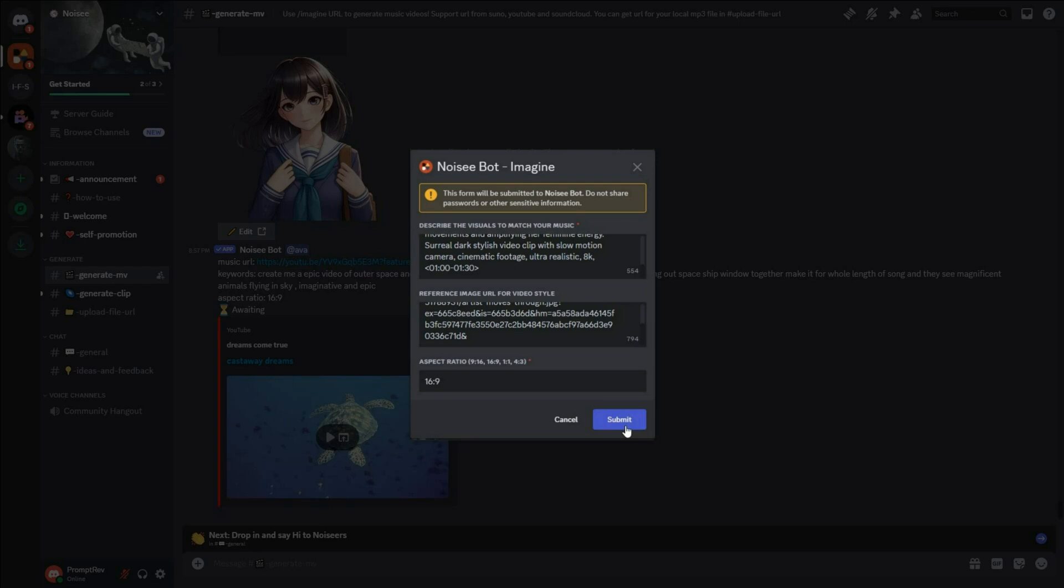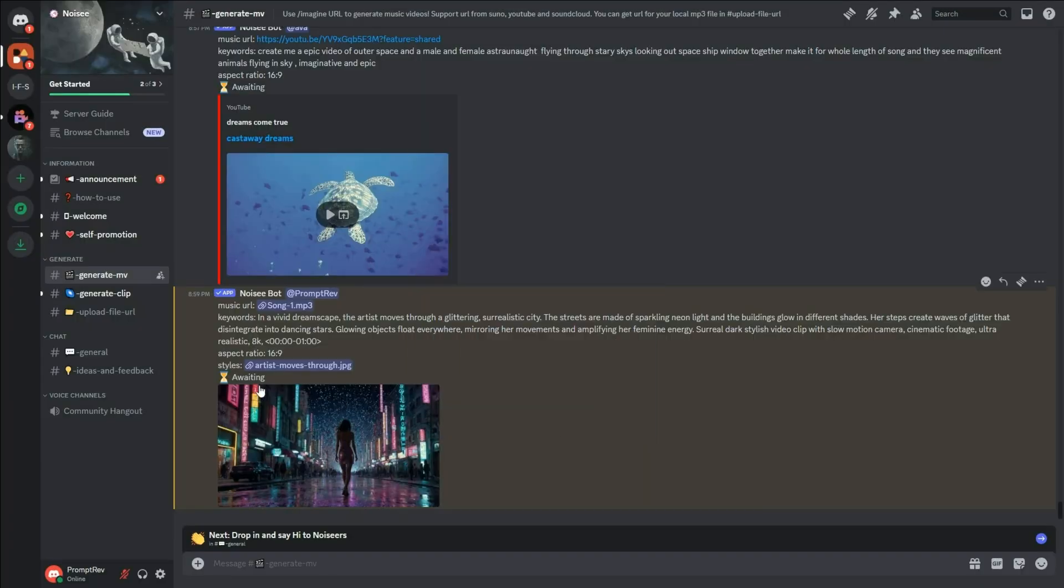Now, let's click Submit and you will see a progress indicator. So, while the video is being generated, let's learn how to create individual clips.